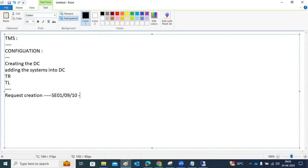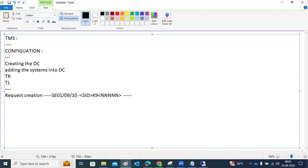Customization requests are client-dependent — specific to that client only, not for all clients. After request creation, objects are added to the transport request. The naming convention is: SID + K9 + number. Within this request number, we add the required objects.